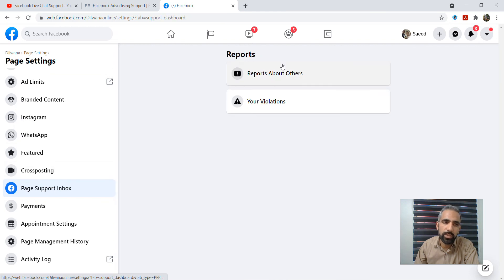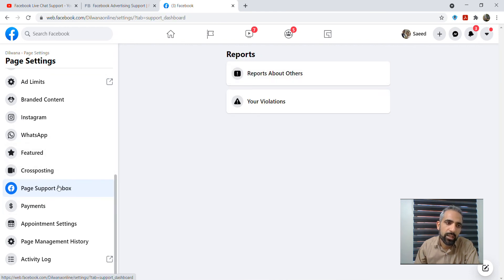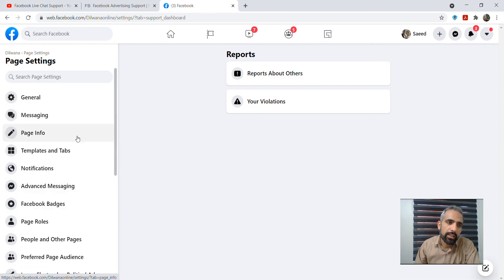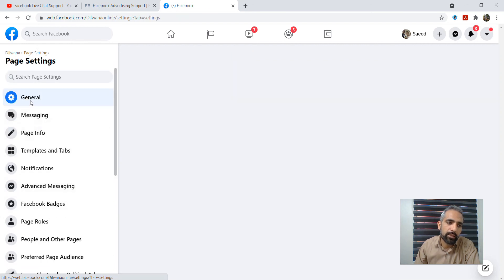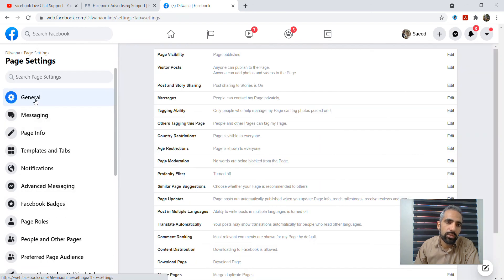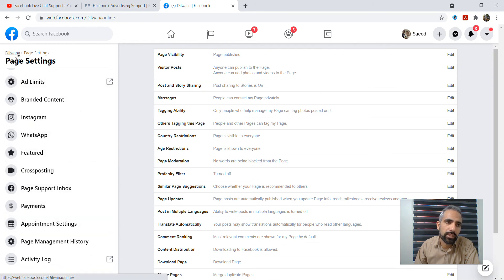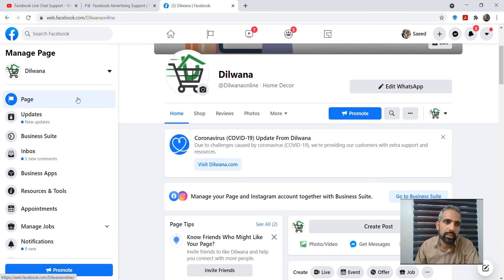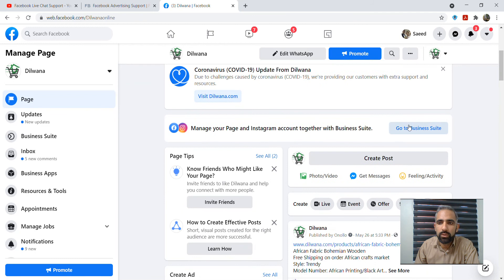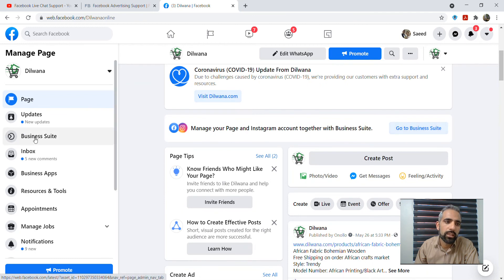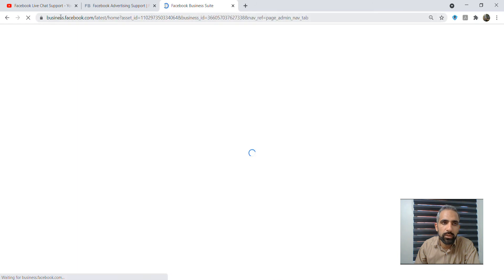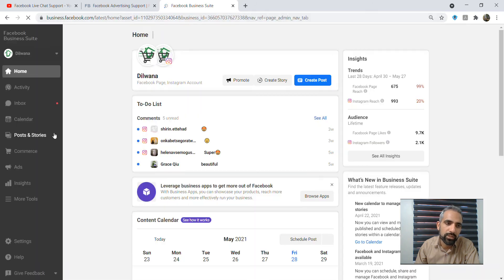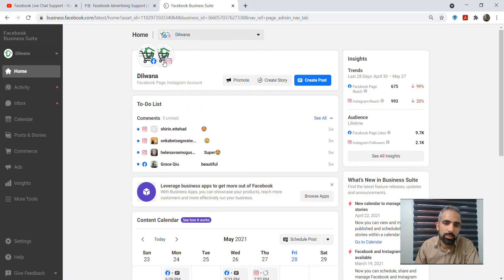The next one is that we go back to the Dilwana page. The left side there is a business suite. Now we go to business suite. You can click here or here, doesn't matter, just click on that business suite. Then you will go to the business option. For business option, you can see that different options here for you which are available.